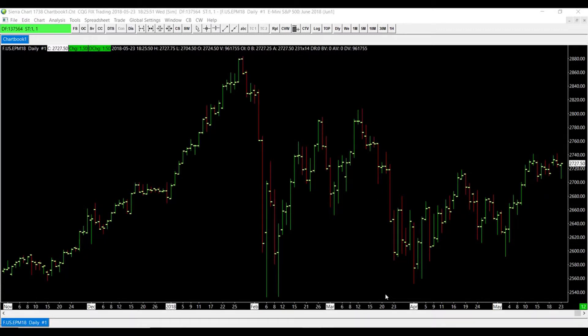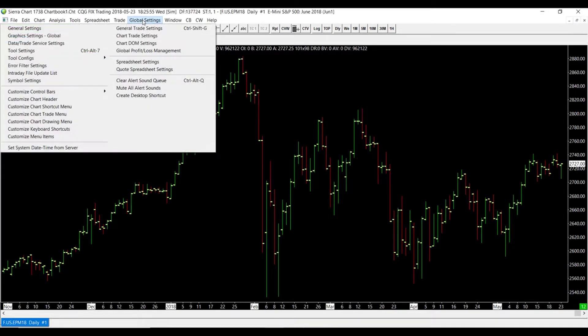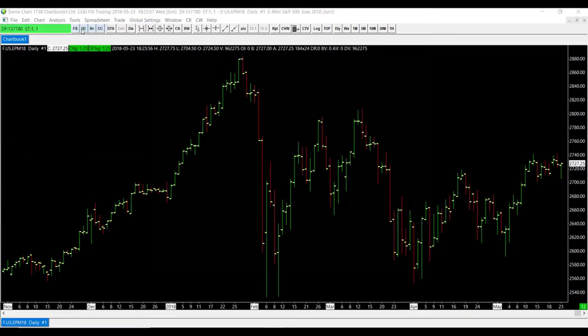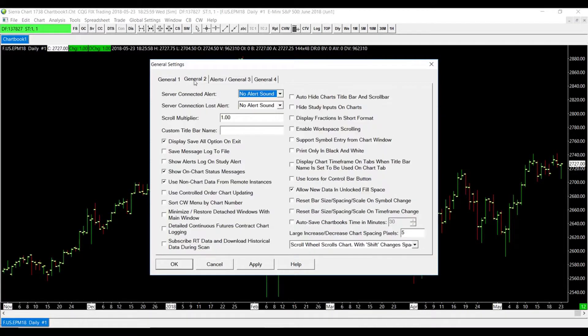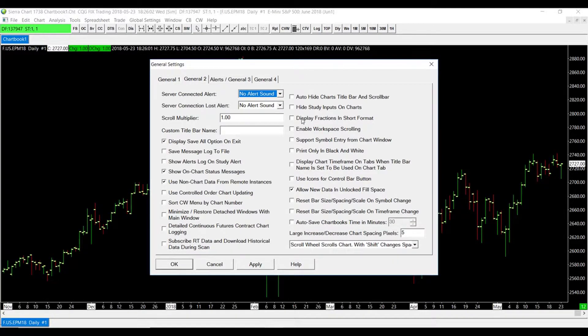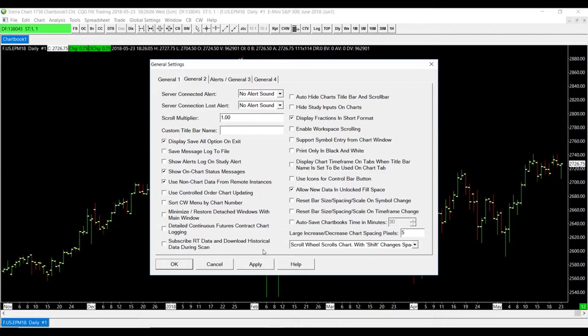In short format, you get rid of the denominator, so only the numerator displays. So essentially the output would be showed as 100 single quote 10 rather than 10 divided by 32. If you would like to apply this to your settings, simply head to Global Settings in the top tab, go to General Settings, General 2, and on the right column under Display Fractions in Short Format, we would simply enable that and click Apply.